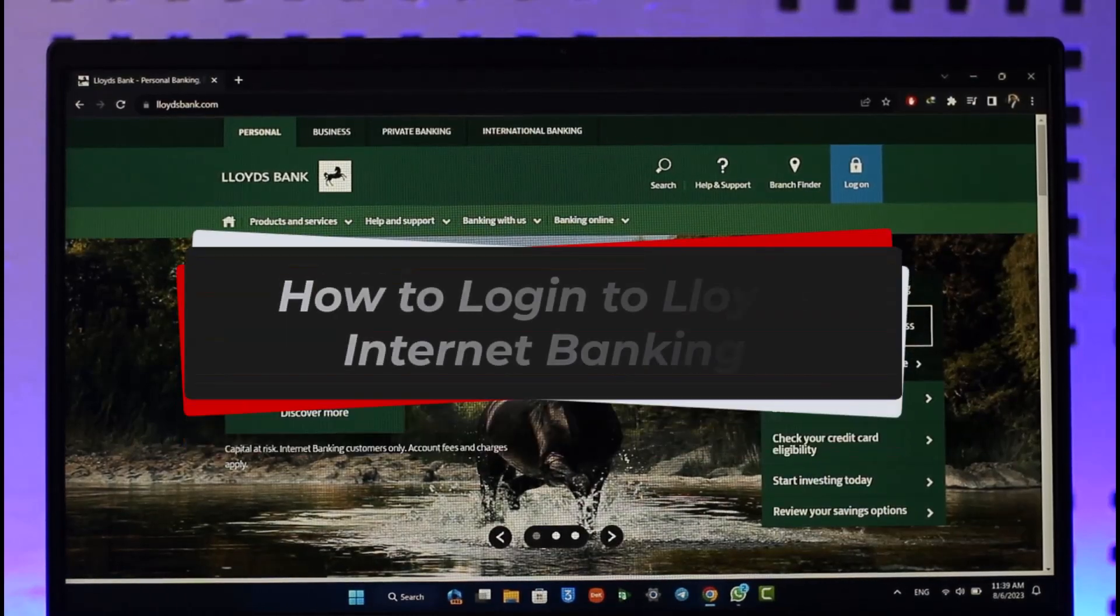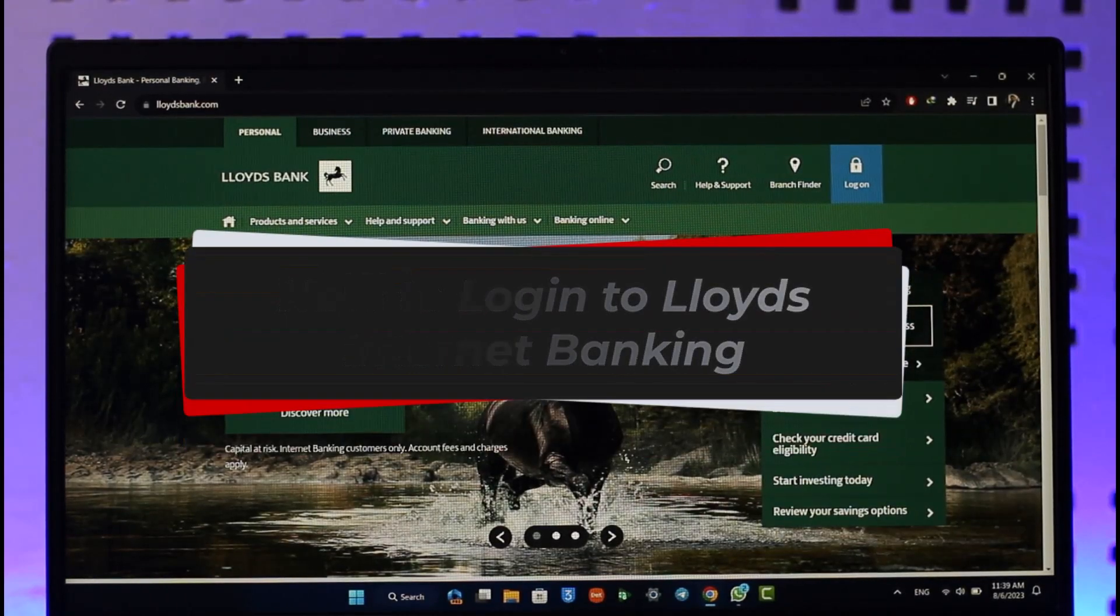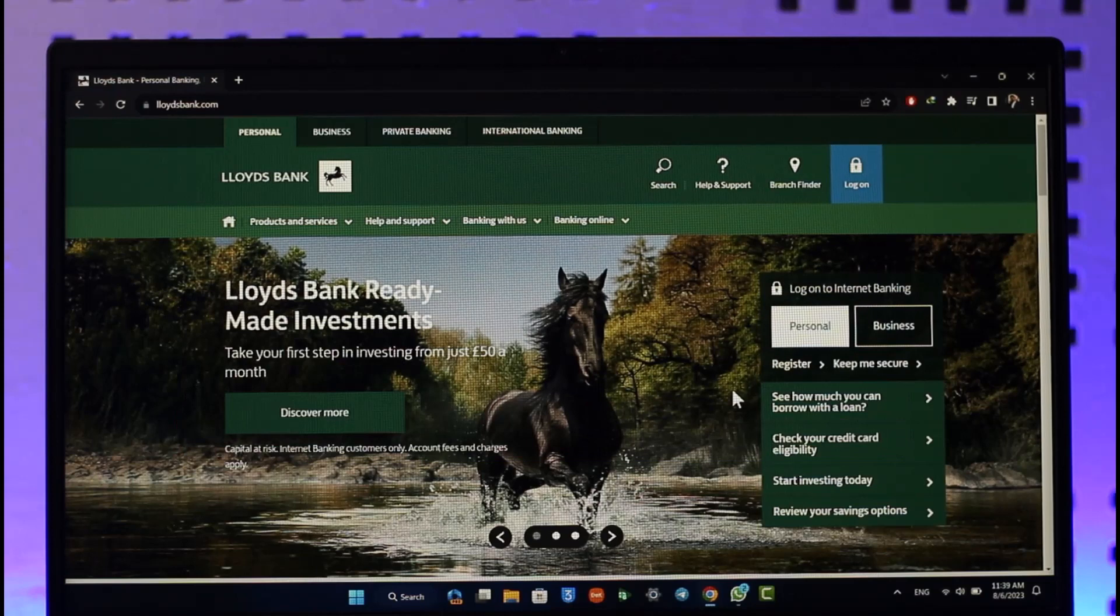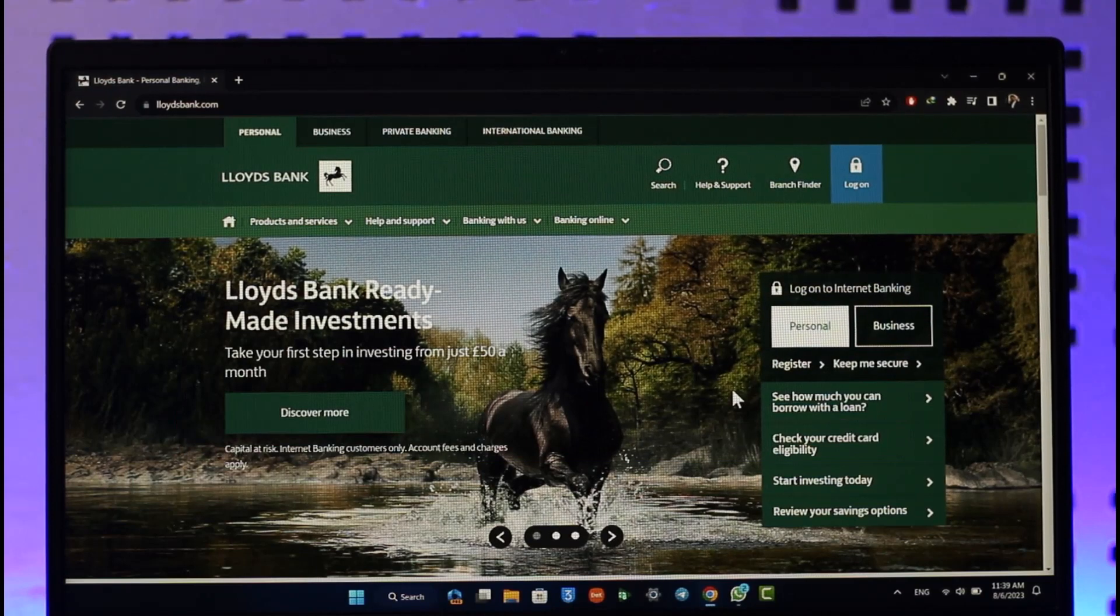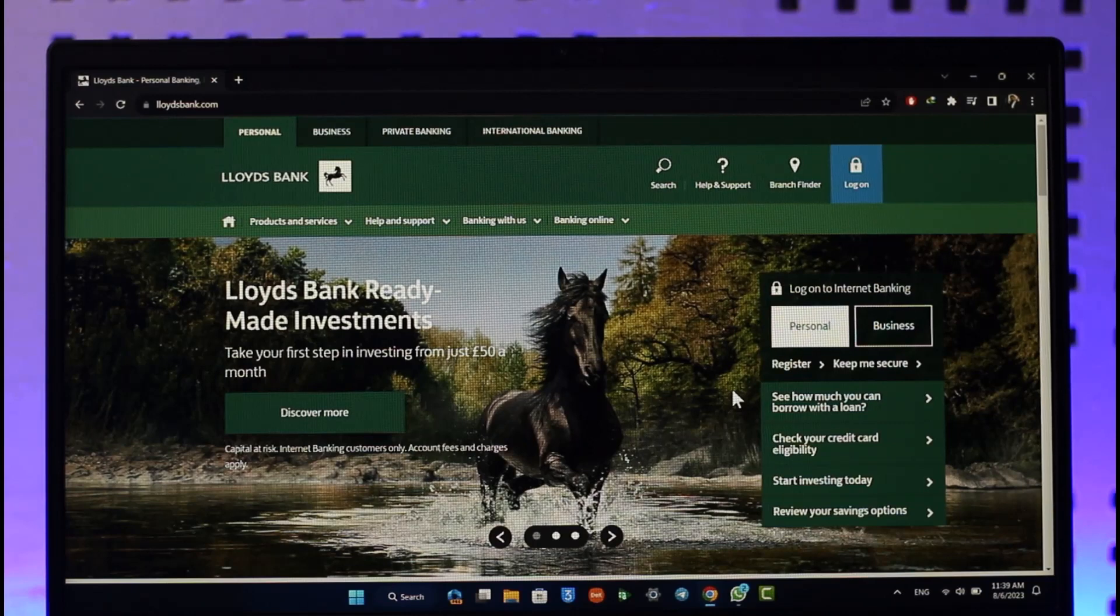How to log in to Lloyds internet banking. Hi everyone, welcome back to our channel. In today's video, I'll guide you on how you can log in to your Lloyds internet banking. Make sure to watch the video till the very end.